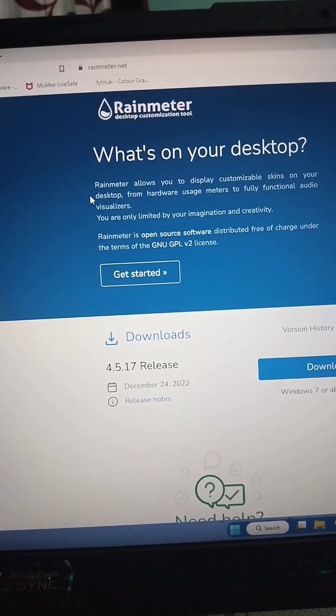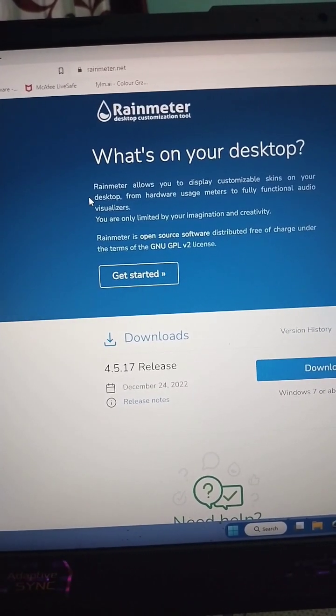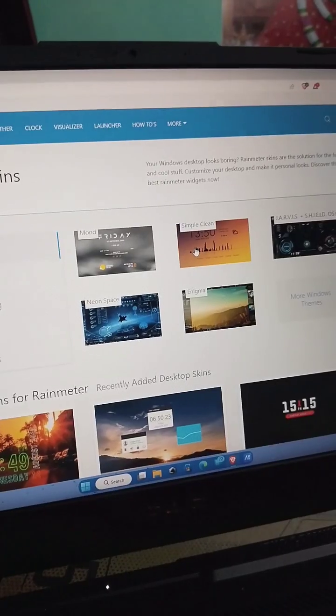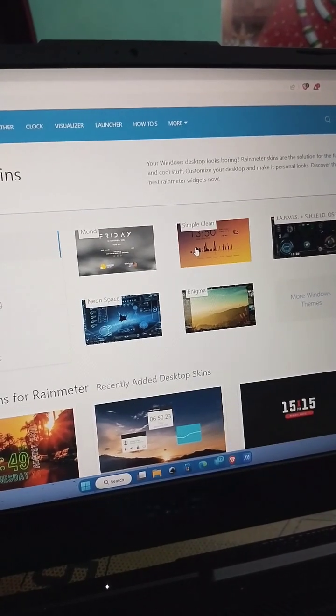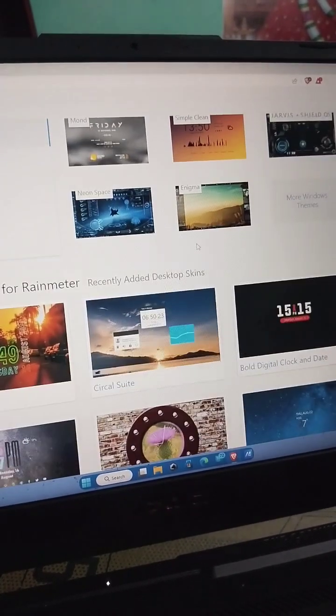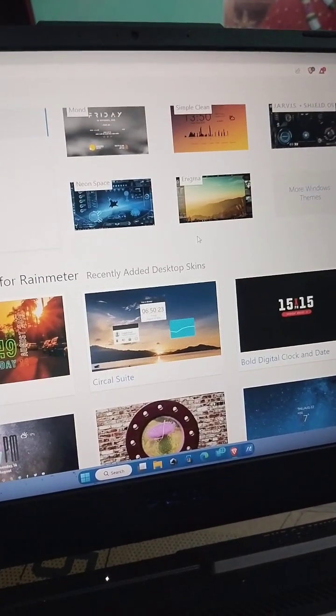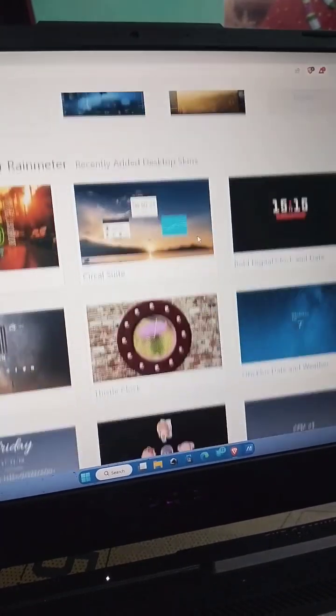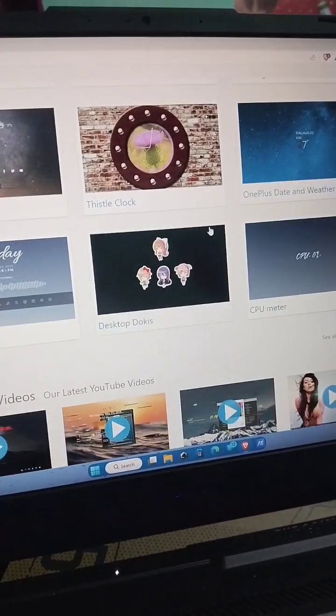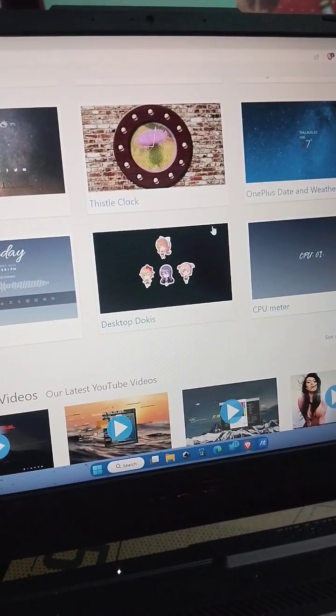Then you have to download one of these amazing aesthetic skins and install them. These are just like 2MB.